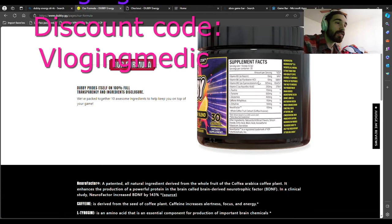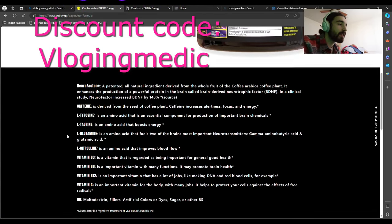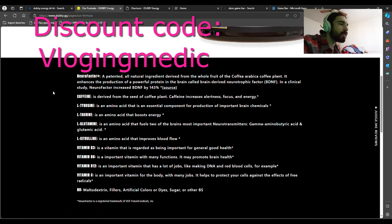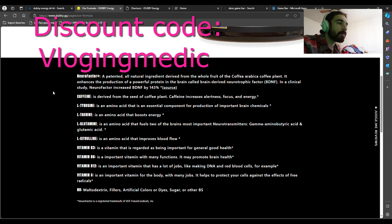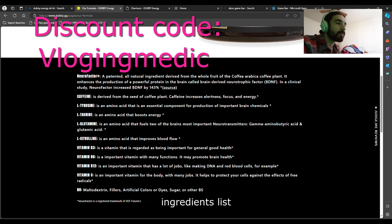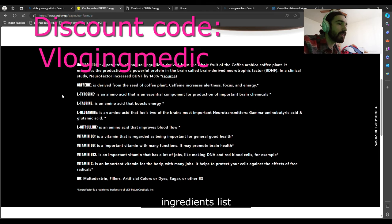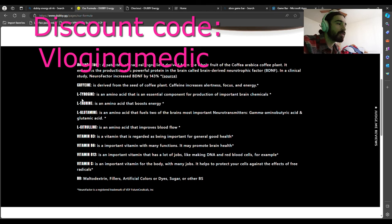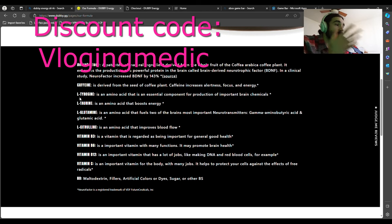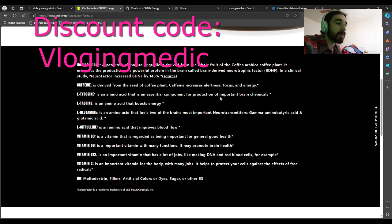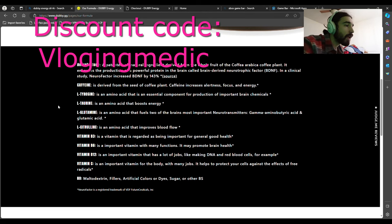In the formula you can see the ingredients list. I can read them to you. Neurofactor is a powerful protein in the brain. Caffeine increases alertness, focus, energy. L-theanine—I'm gonna try to pronounce these the best I can—is an amino acid, an important brain chemical. L-taurine is an amino acid that boosts energy.